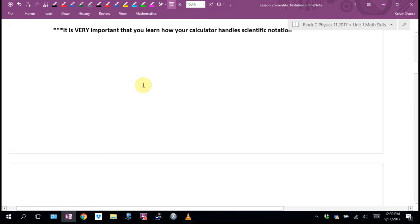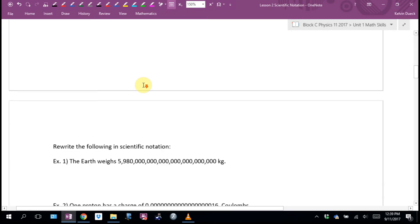It's very important that you learn how your calculator handles scientific notation, because each brand of calculator has a slightly different method, and you don't want to do it the long way.